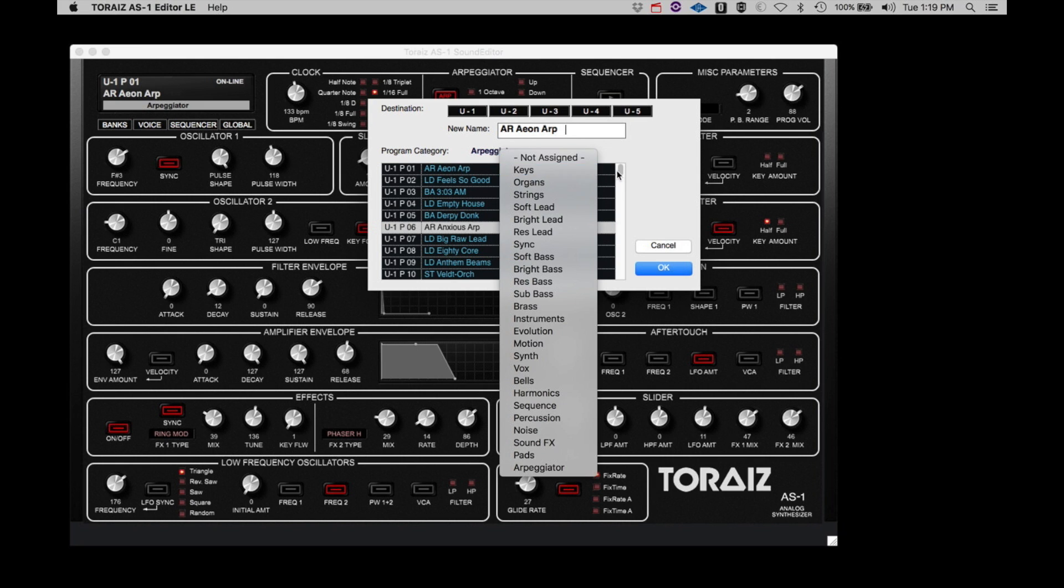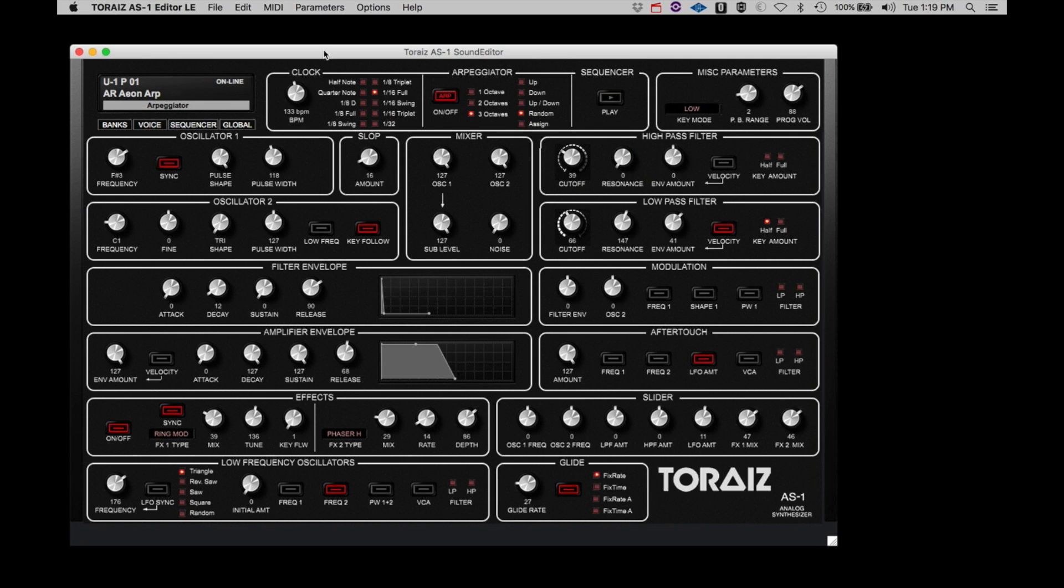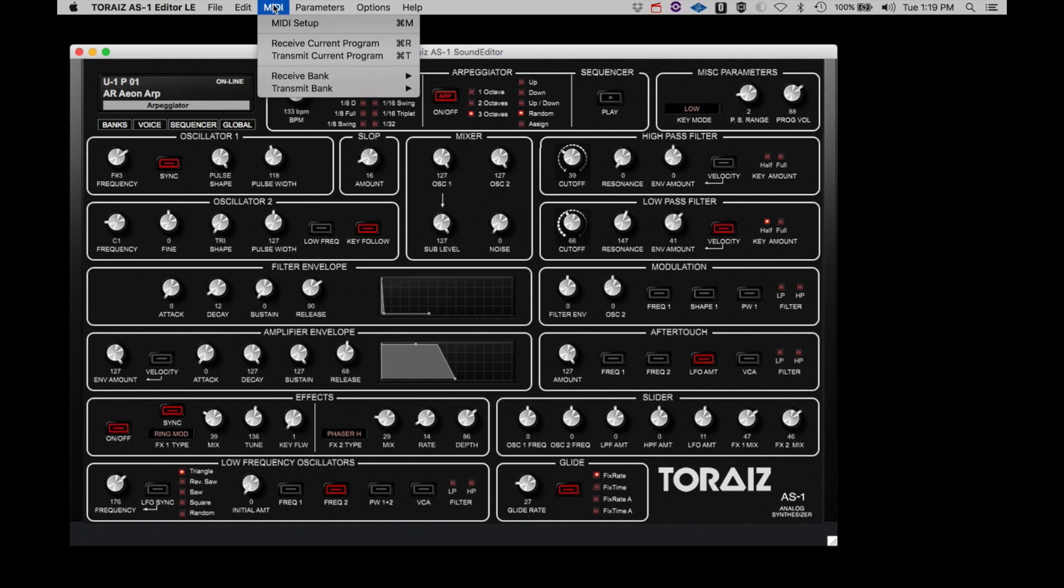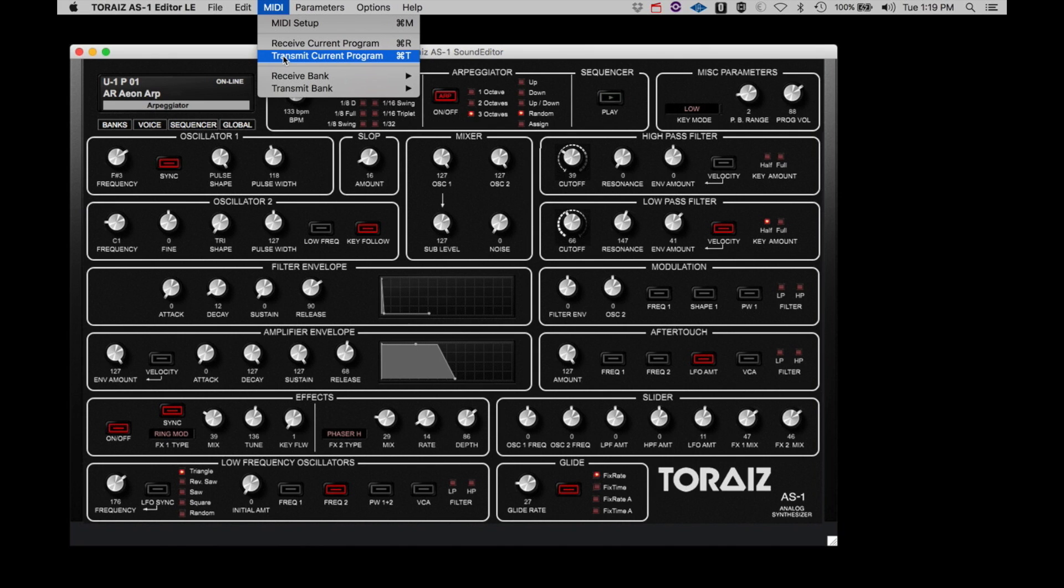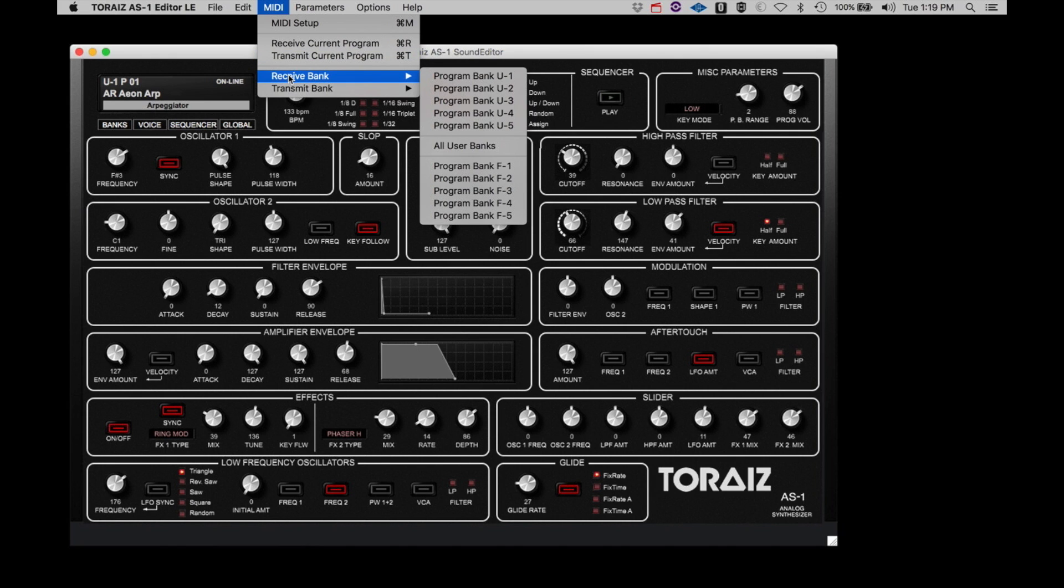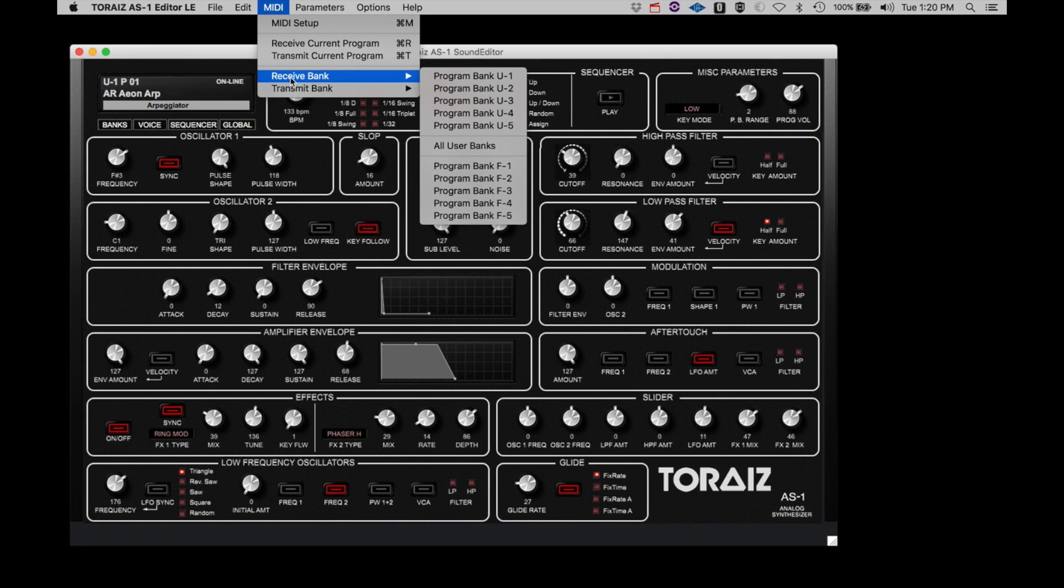Under the MIDI menu, MIDI Setup was covered earlier. Receive Current Program will transfer the currently selected program on the AS-1 into the editor. And Transmit Current Program will upload the current program selected in the editor to the AS-1. The Receive and Transmit Banks options allow you to download and upload banks to and from the AS-1 and the editor.